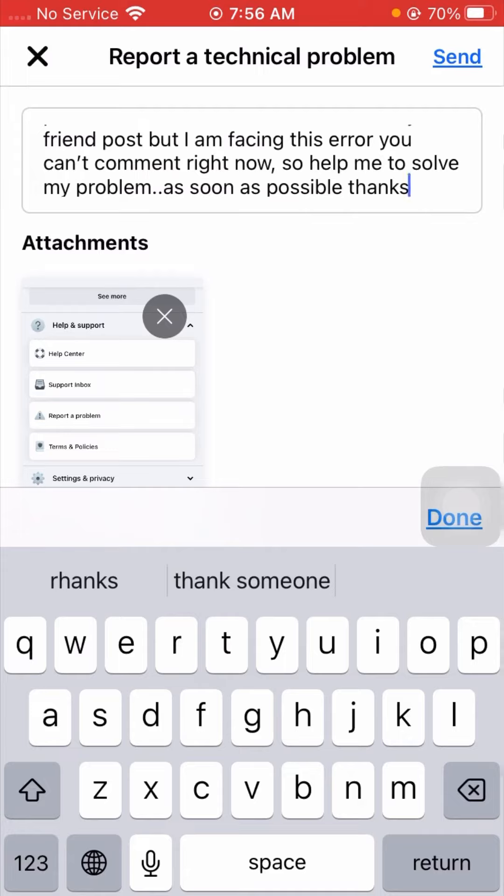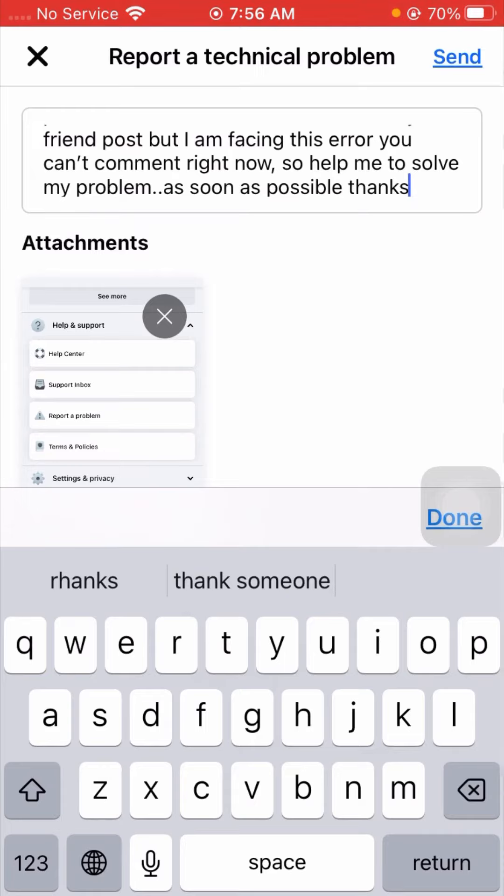After entering your description, you can see on the right top corner the Send option. Simply tap on the Send option, and when you tap on Send, you will receive a positive message from the Facebook team.